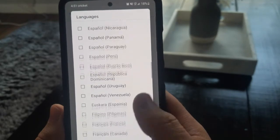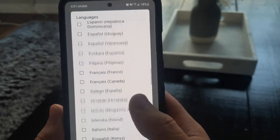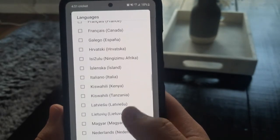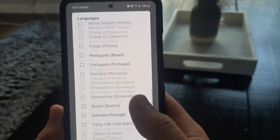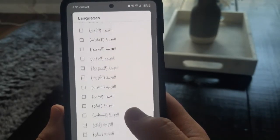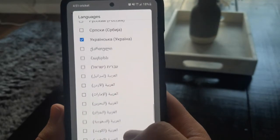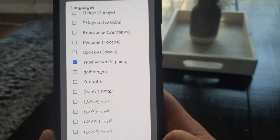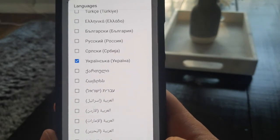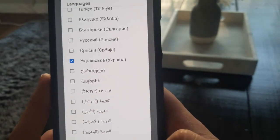You have all these different options, so you can find the language you want and select it. I'll select Ukrainian here and show you how this works.